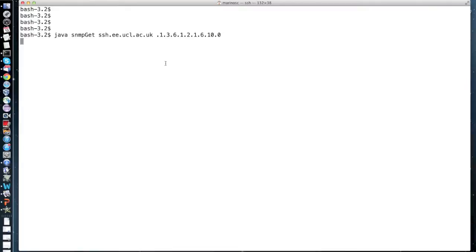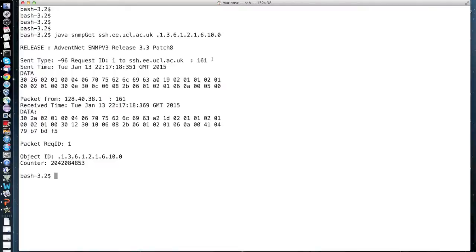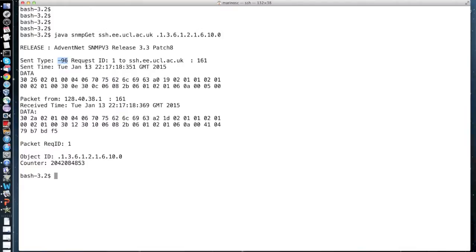So when we run the program, we send and receive the SNMP message. The send type here, which is set to minus 96, identifies the get request command we encode in the message. The request ID here, which is set to 1, is an integer that identifies a particular SNMP request.